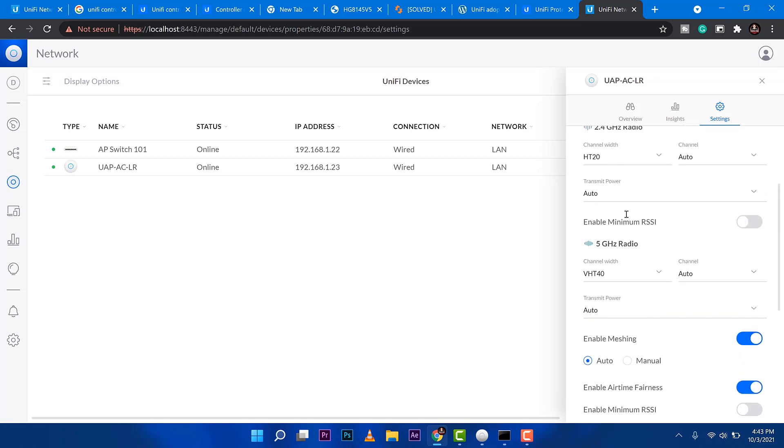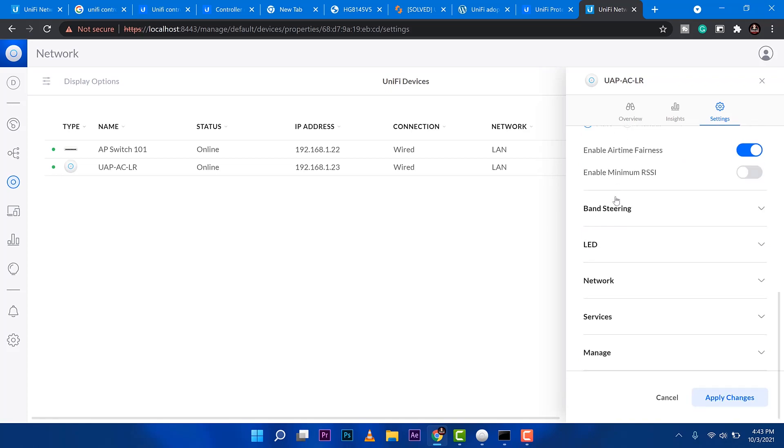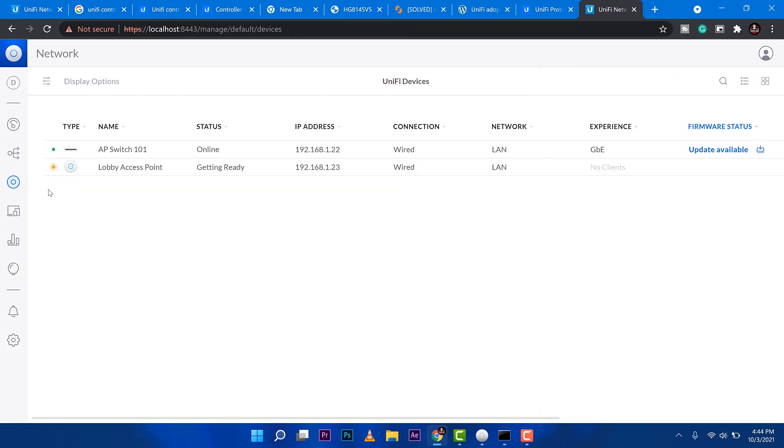As you can see, I'll just go ahead and apply changes. You can see that orange light indicator on my dashboard there. It means to say that the software is applying the changes that we're doing. Since that's doing, I'll just go to the topology.